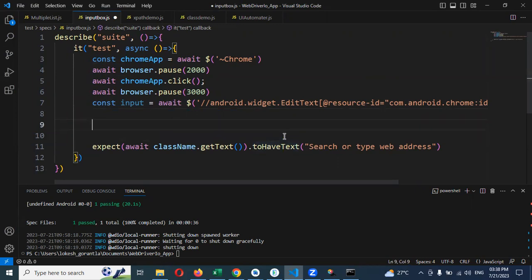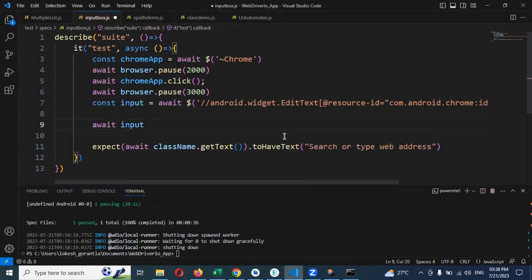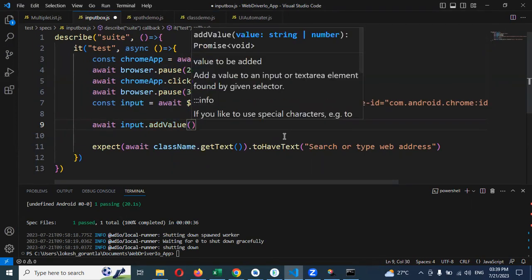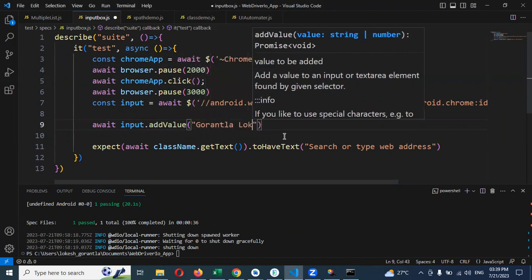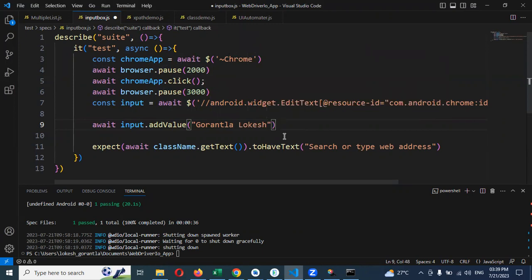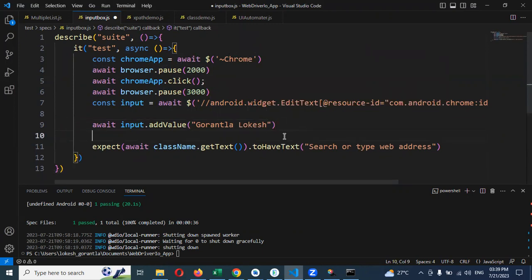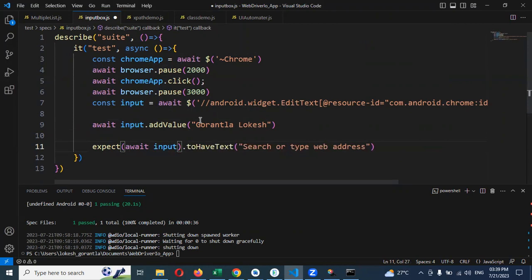I'll make it await input.addValue and I can provide any value here - I'm providing my name itself, Goruntho Lokesh. Then I'm going to check whether that particular text is presented inside or not. Not clicking anything, just checking whether Goruntho Lokesh is presented inside that field.